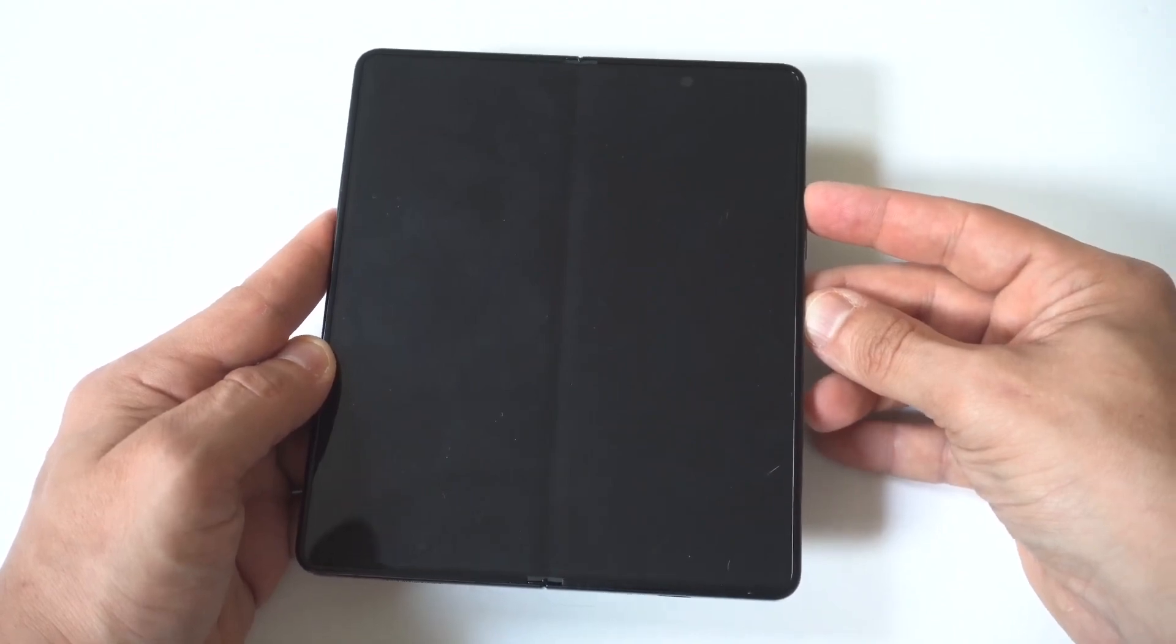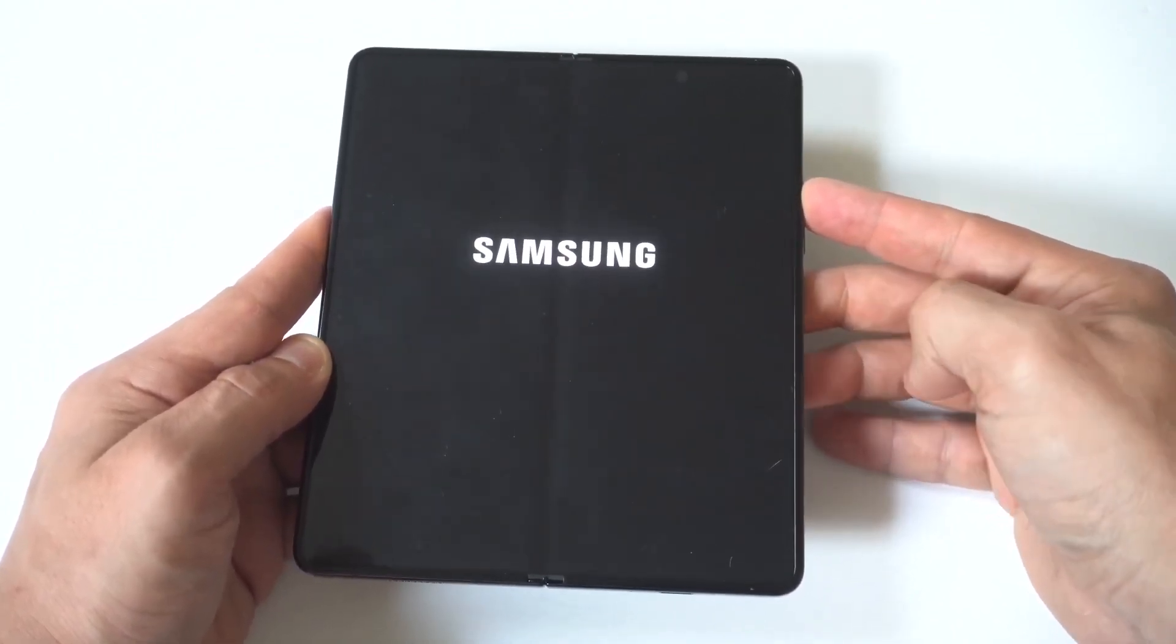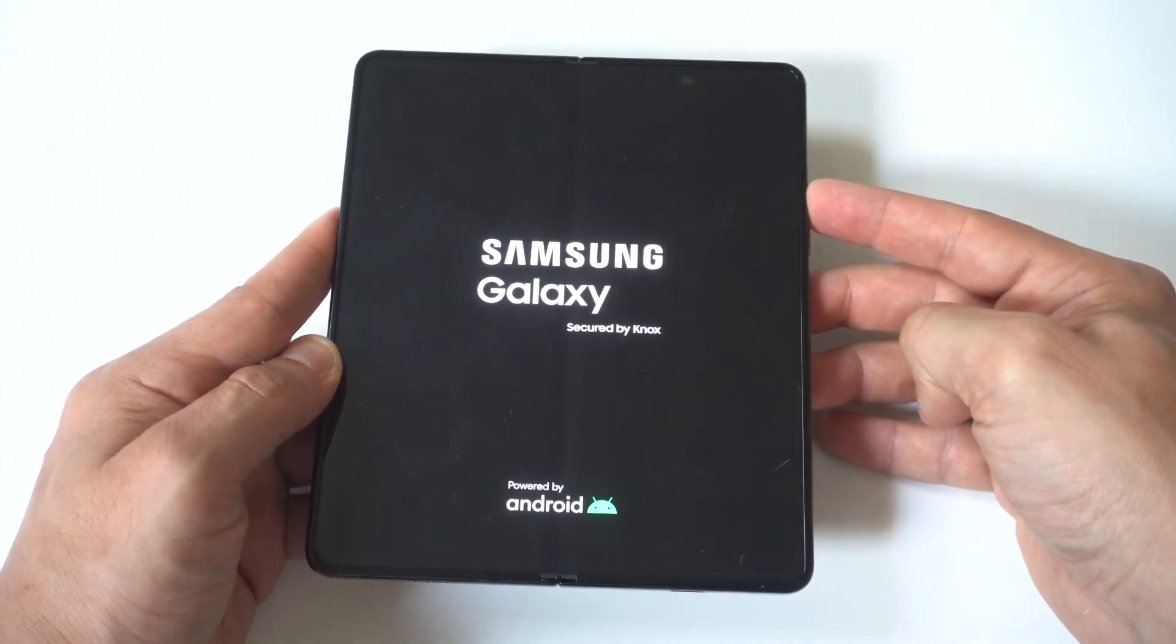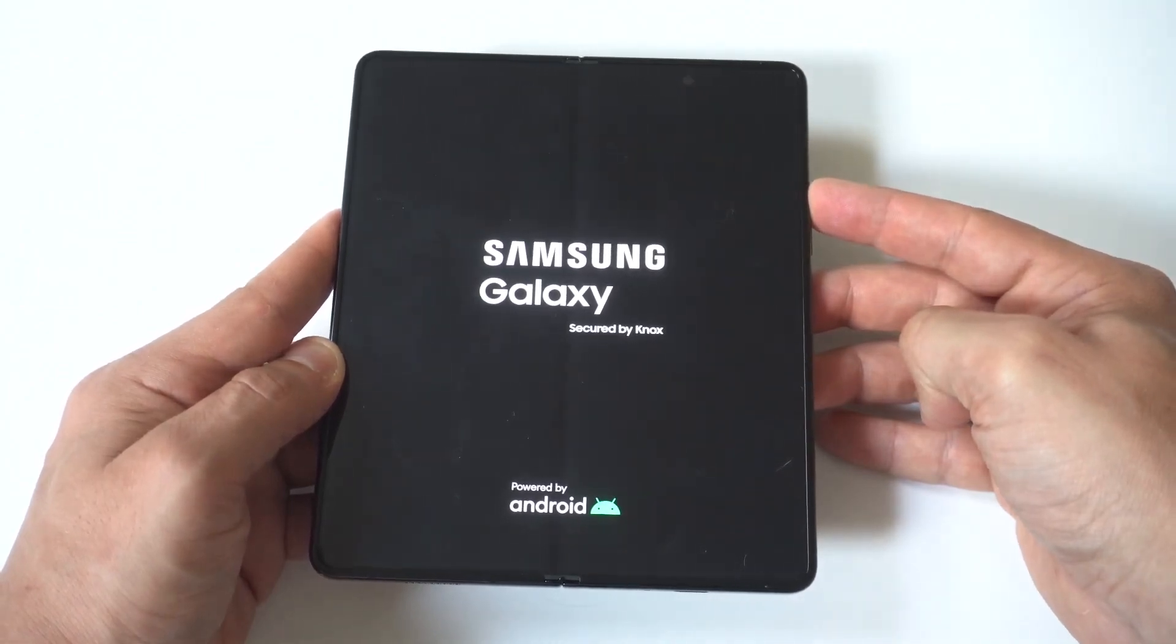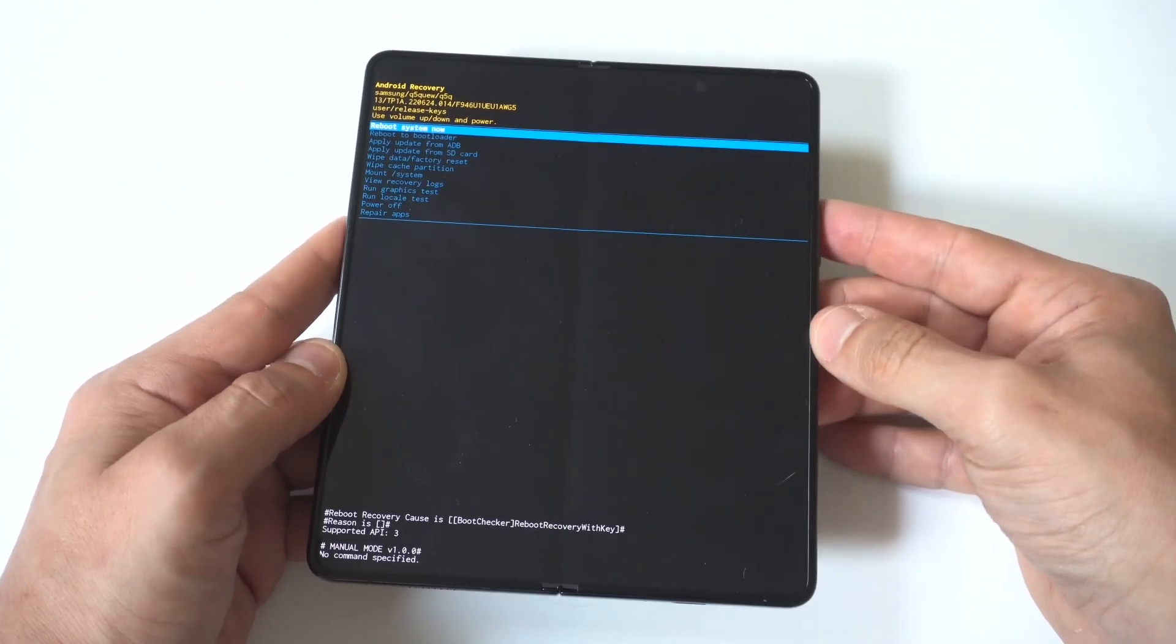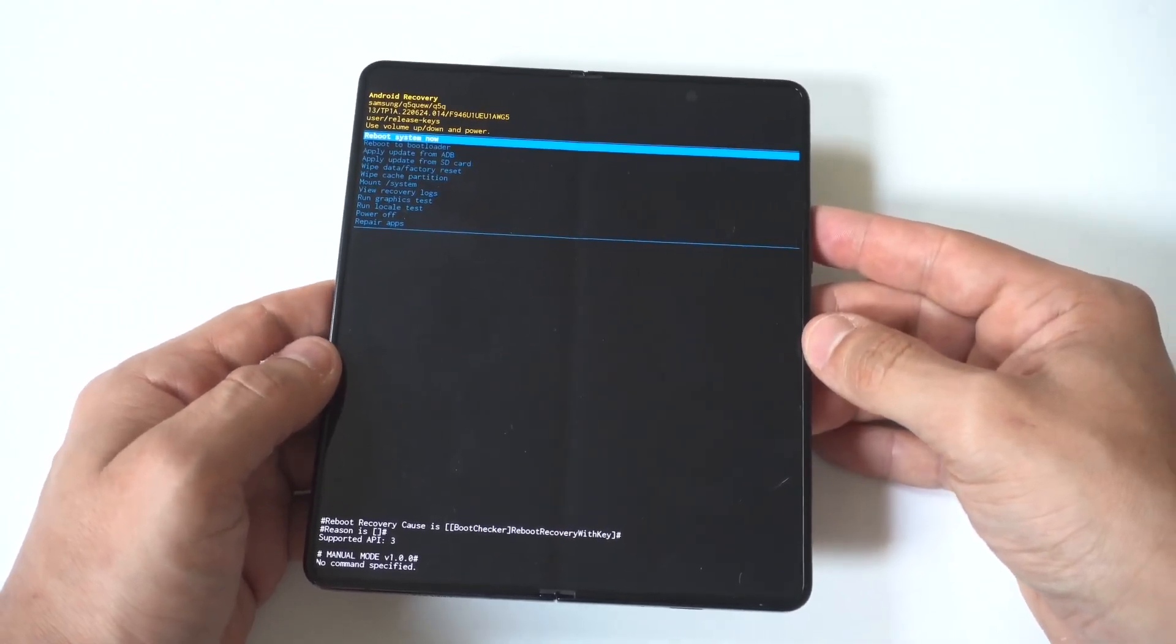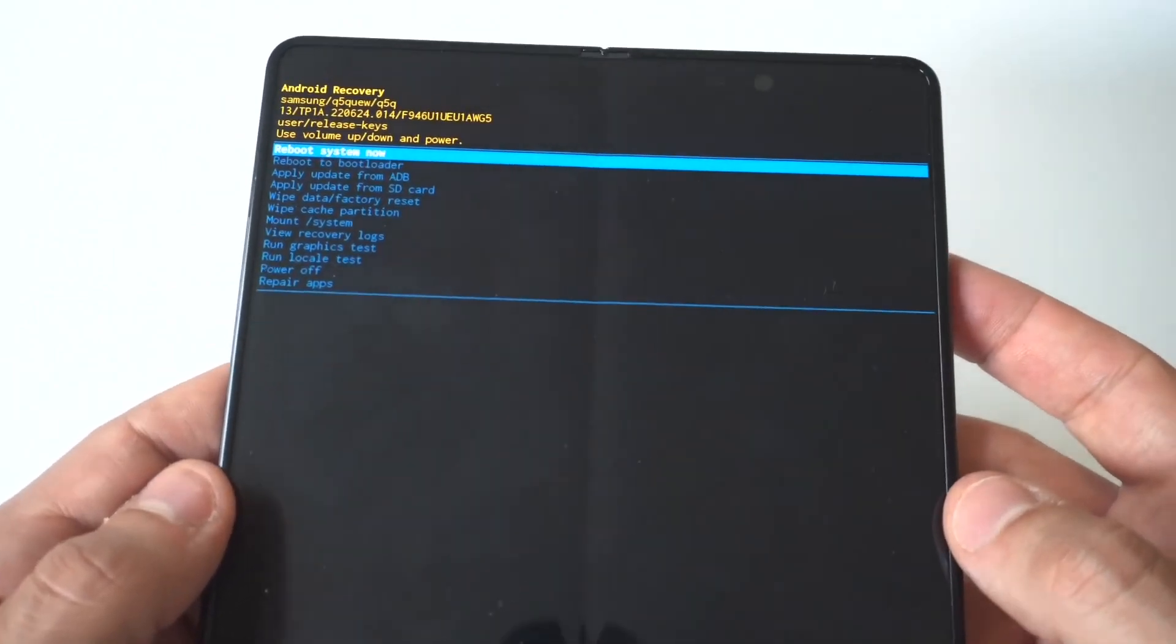When your phone's completely turned off, hold the power button and volume up button simultaneously. Continue holding both buttons for about five to eight seconds. When you see the Samsung logo, release the power button and continue holding the volume up button.